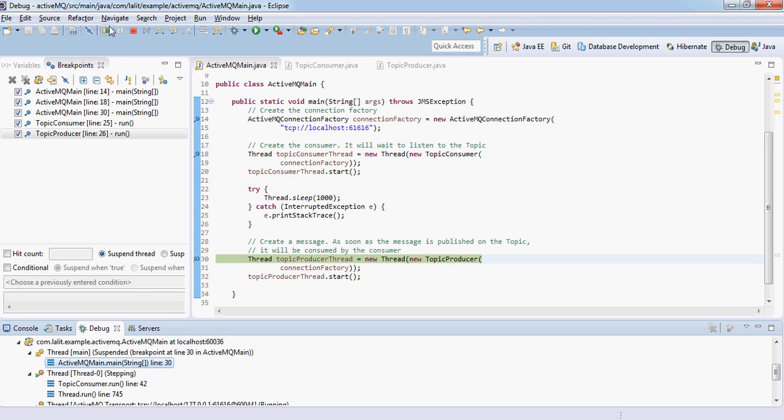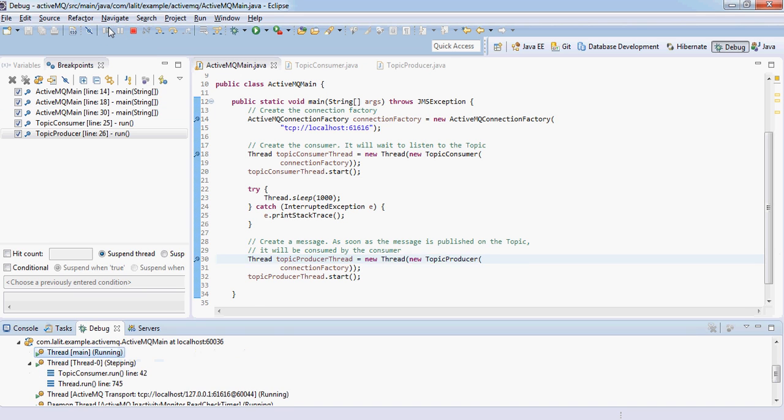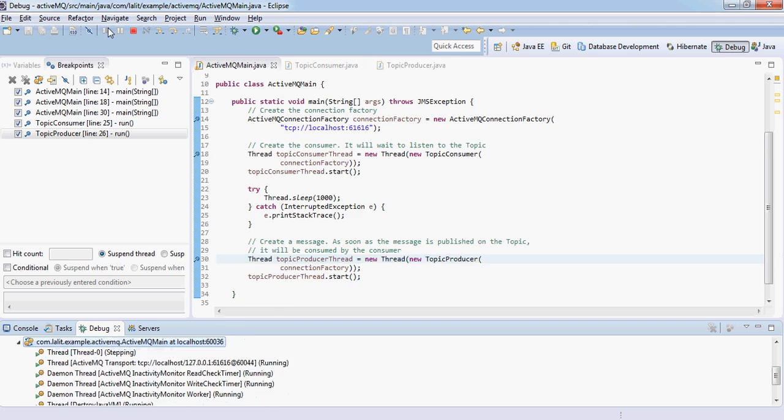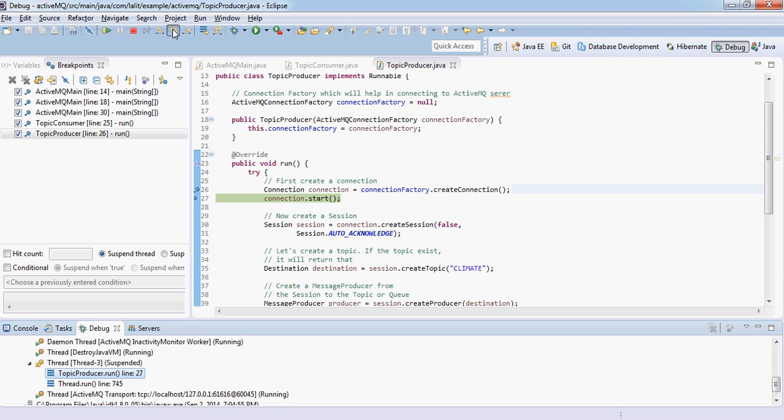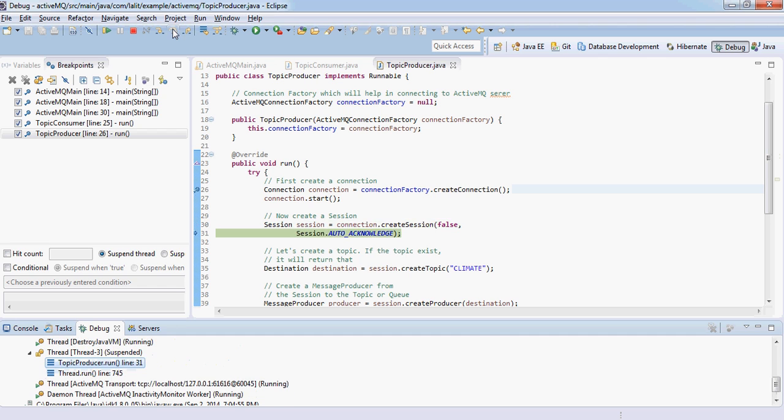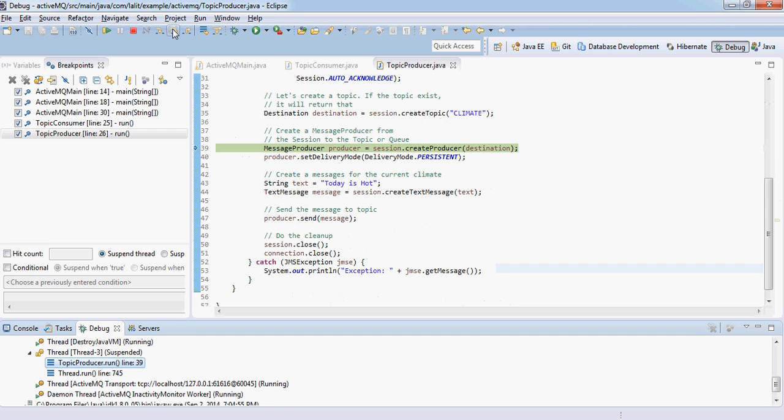Now let's create a producer. Again I have put a breakpoint in the run method. Once I go here you will see again the same set of things. It will try to connect to the same one and create a producer.